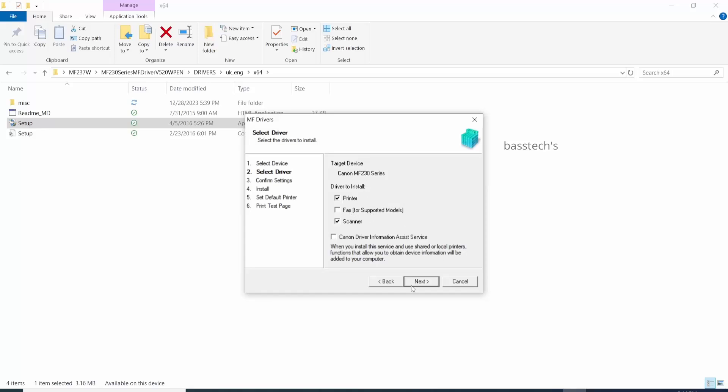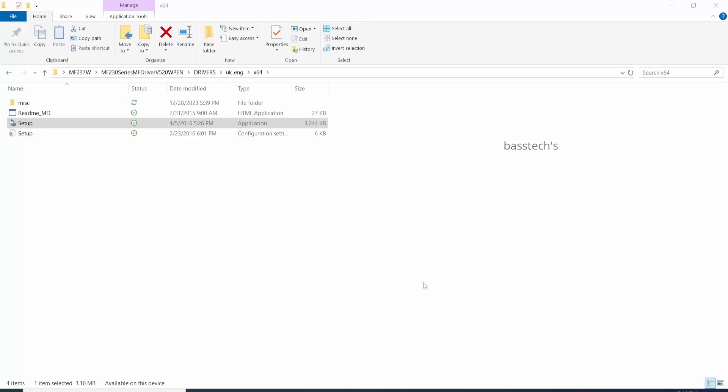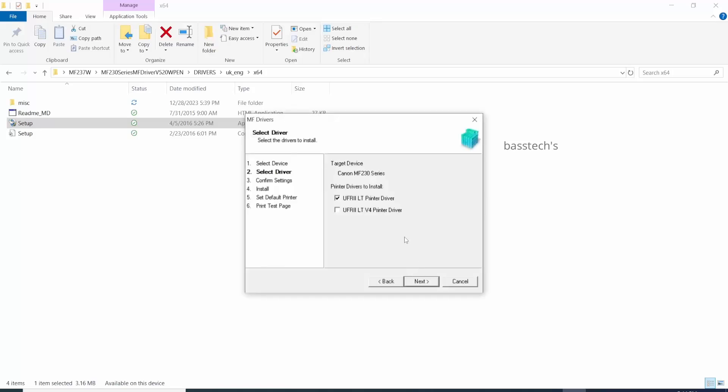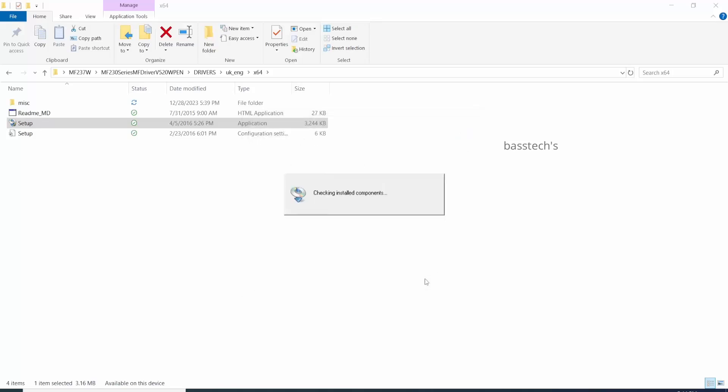Click yes. The driver will automatically get installed.